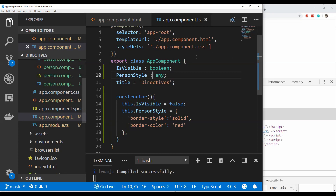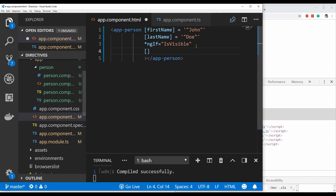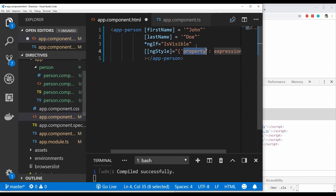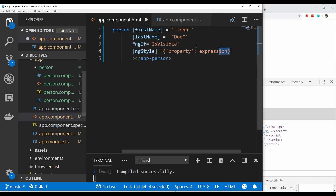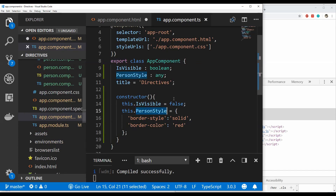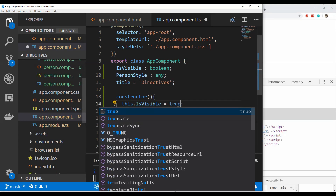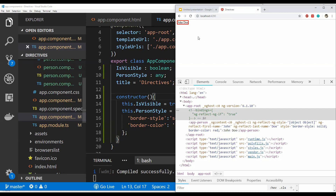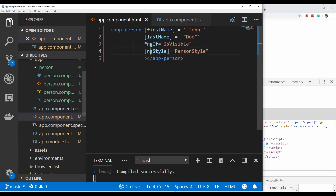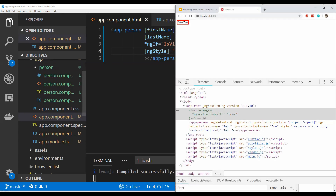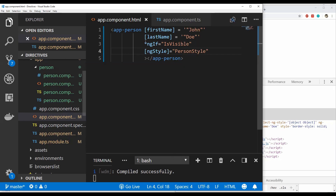The second directive I'll show is ngStyle, which is an inbuilt attribute directive in Angular. Adding ngStyle along with isVisible set to true, we can see the style has been applied to the component. The ngStyle directive only works on the look and feel — the appearance — of the component, which is why it is an attribute directive. That's the basic difference between structural and attribute directives. Differences in how to code them are beyond the scope of this video.